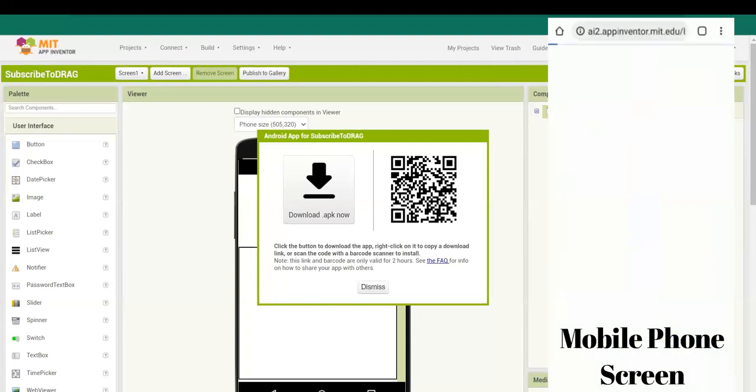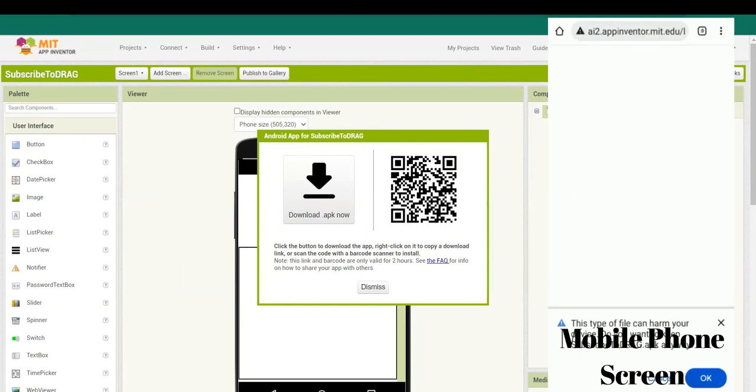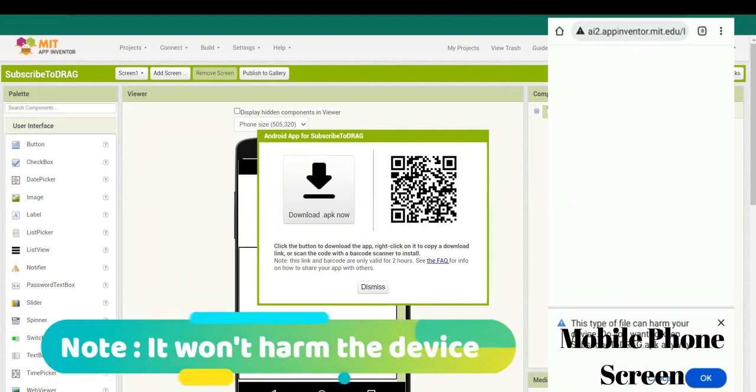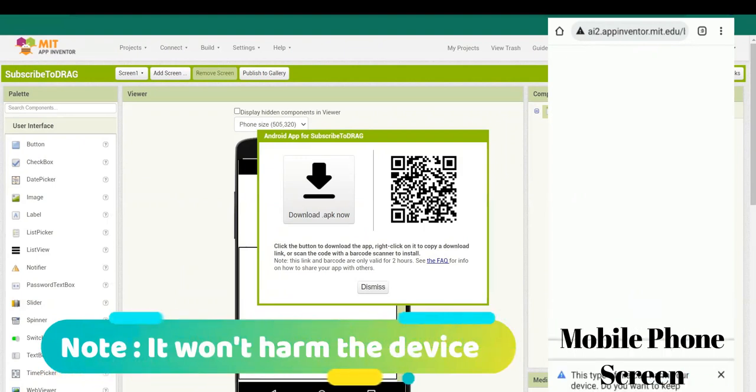After scanning, it shall take you to this website. It is asking, 'Do you want to keep this file as it can harm your device?' No, this won't harm your device, so you can click on OK.